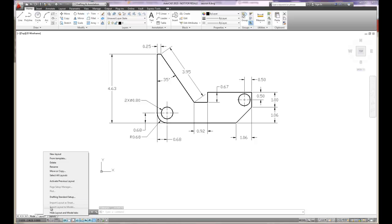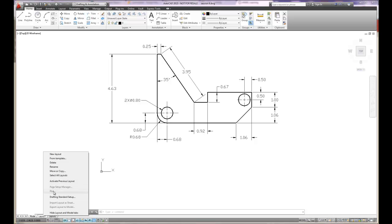The other thing that you'll see is that we can hide the model and layout tabs. You don't want to do that, but it is possible. You can also utilize the page setup manager, which allows you to create the sheet size and so forth.